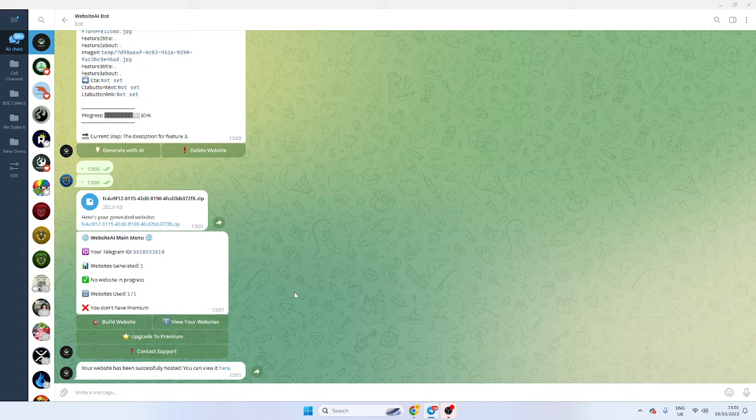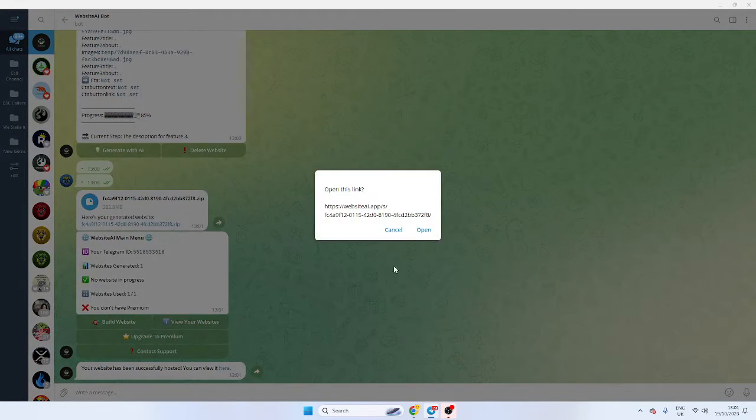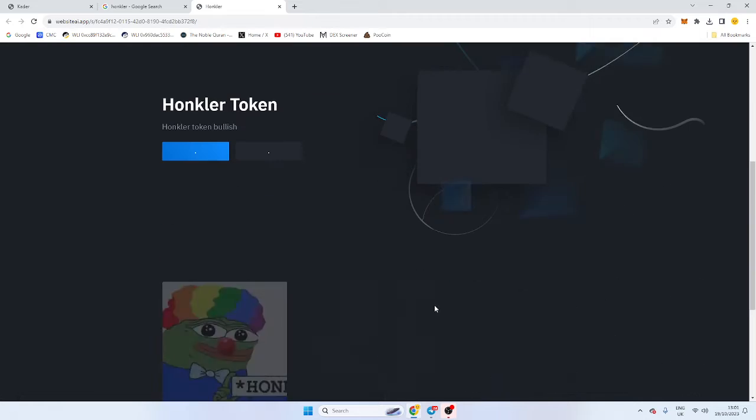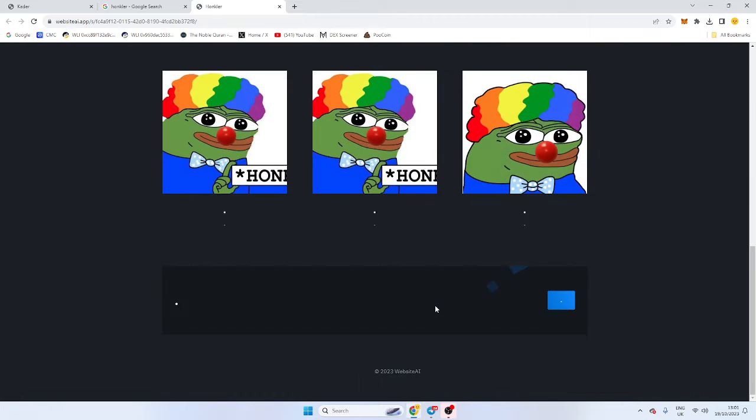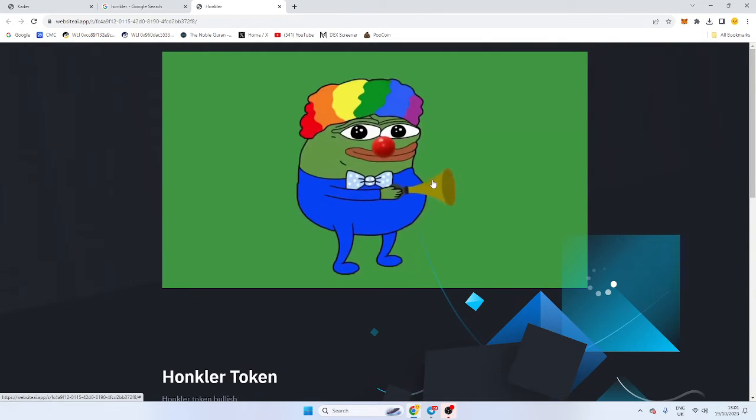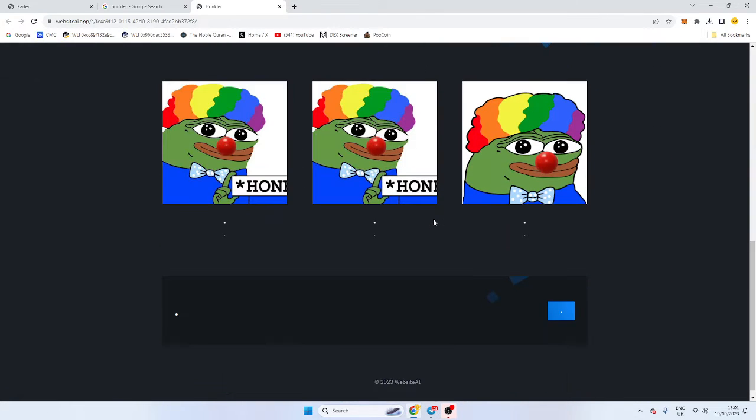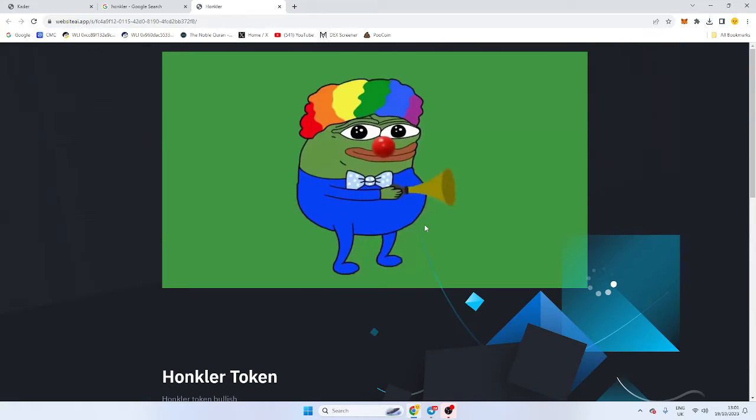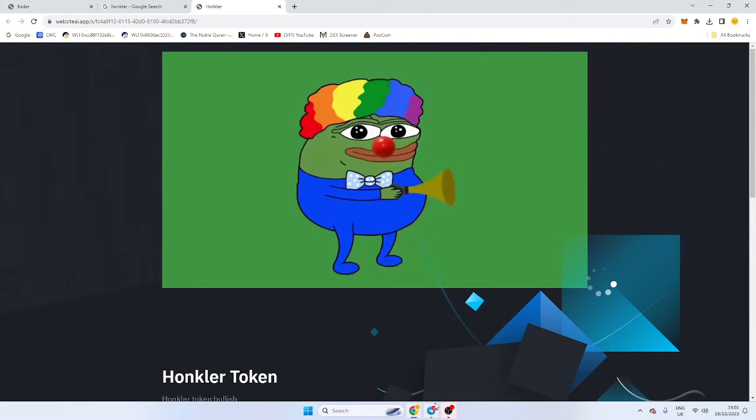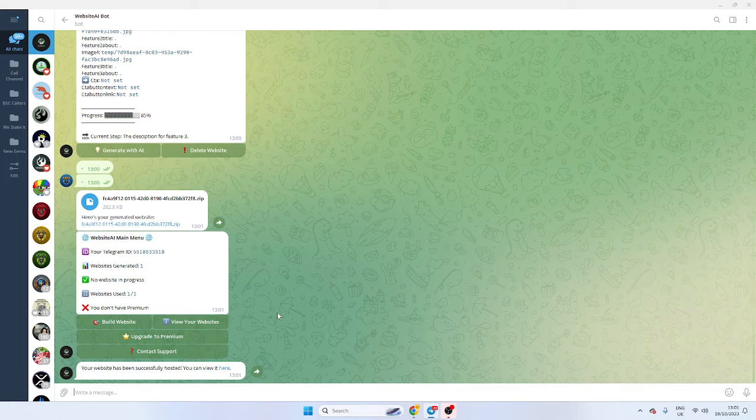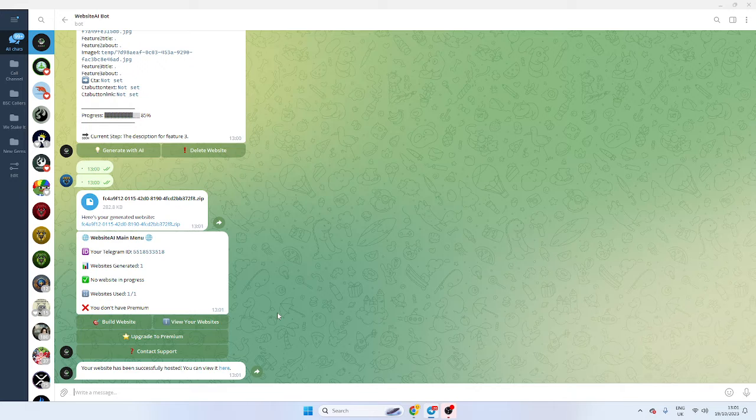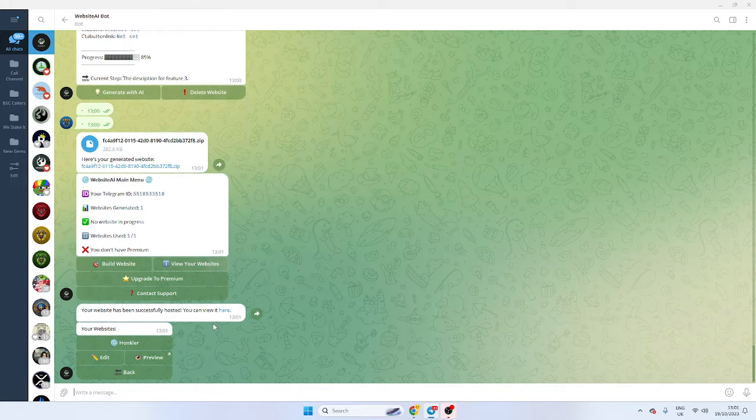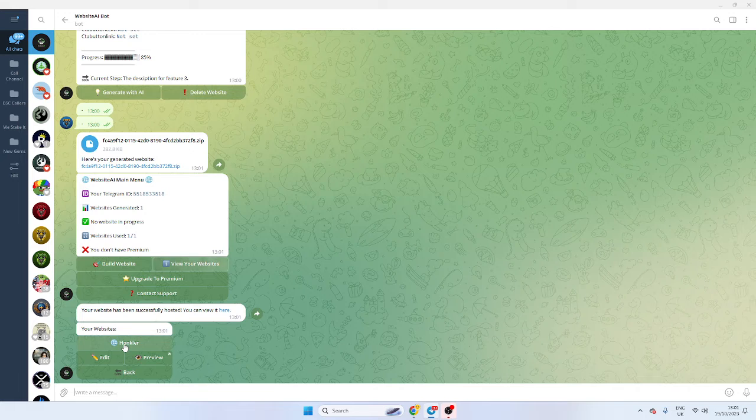So my website is now live, and I can go here and I've got my token here. So it's pretty good in all honesty, in terms of the speed of it. And there's no excuse for not having a website now, so if you're in a token and the dev hasn't got a website, you can always recommend this bot to quickly make one. So now I'm going to view my website and I've got my website here.